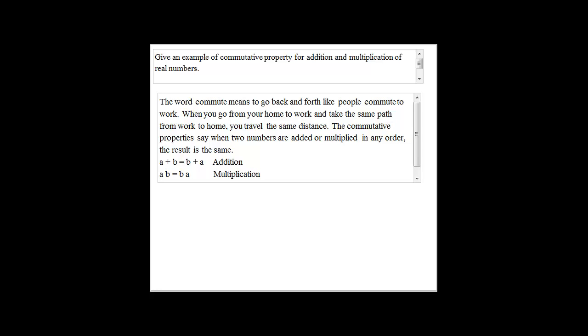The commutative property says when two numbers are added or multiplied in any order, the result is the same. So for addition,